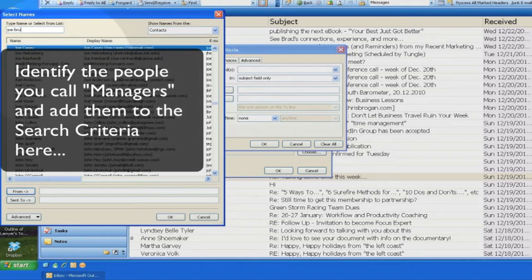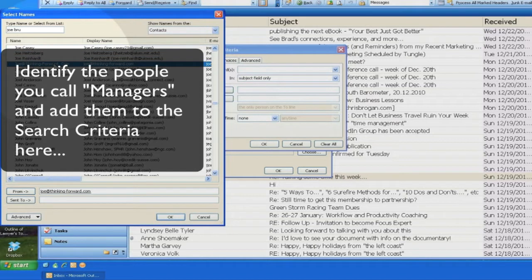Go ahead and add the name and email address for each one of your managers. Remember, when you create a search folder, it is unlike a rule. Outlook will not automatically move messages out of your inbox.